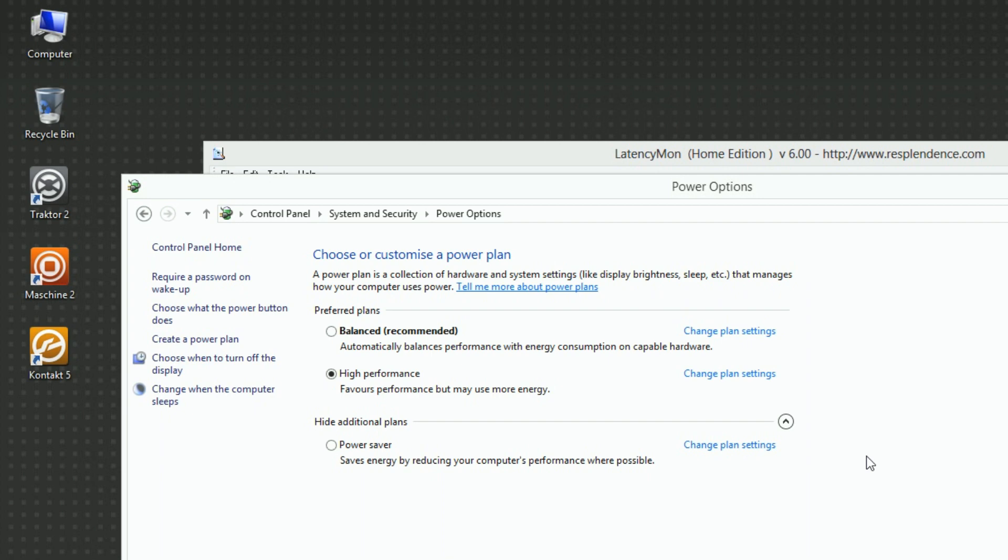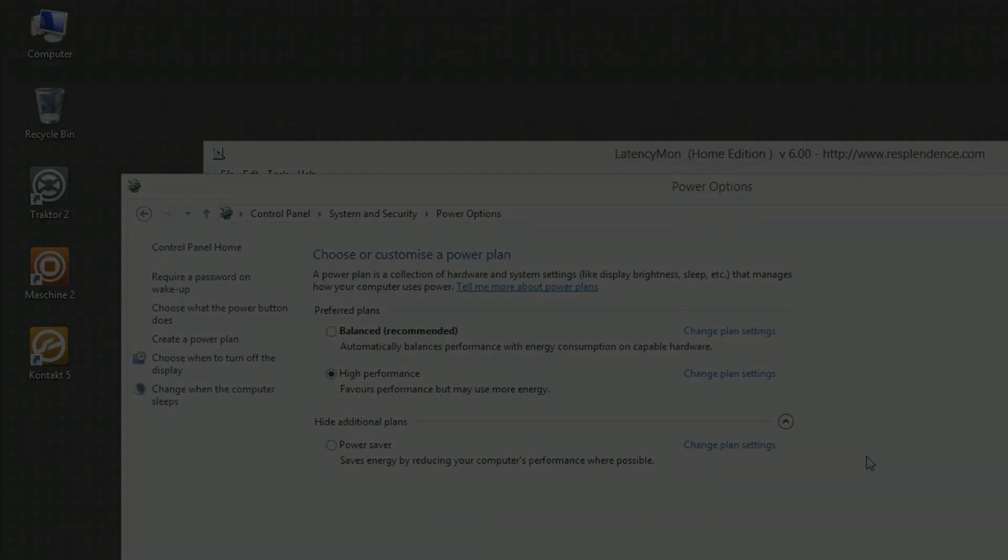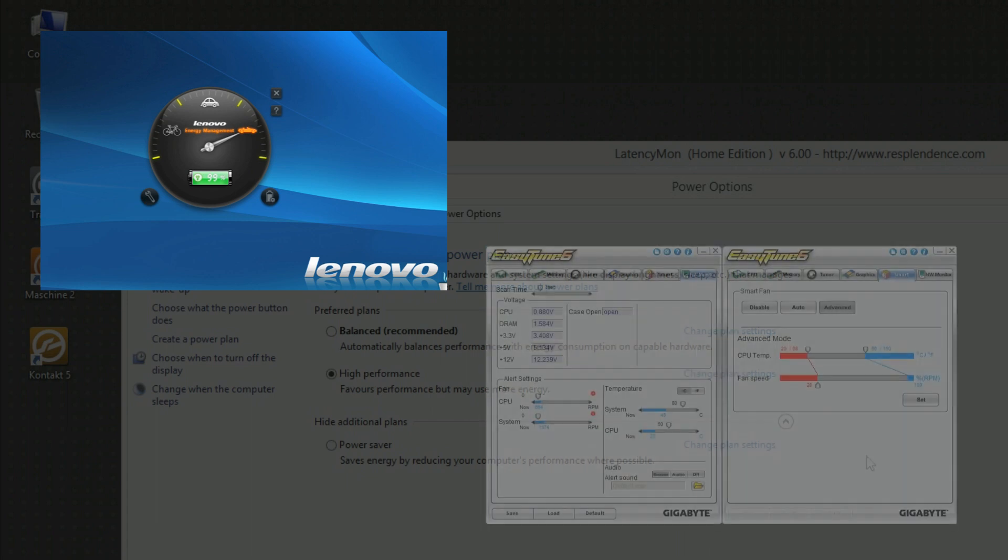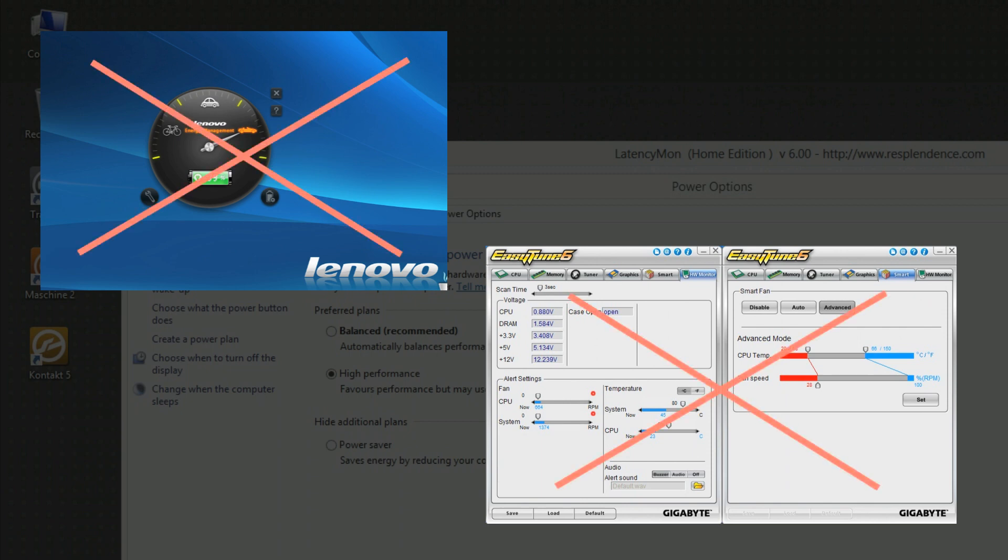Some computer manufacturers additionally install a proprietary application that takes over the control of the energy settings of the CPU and other computer components. Deactivate any such application in order to make sure that the optimizations in the Windows Energy settings are effectively used by the system.